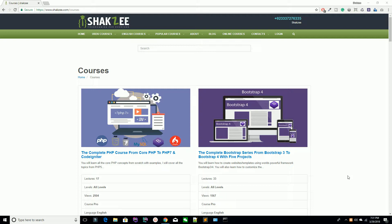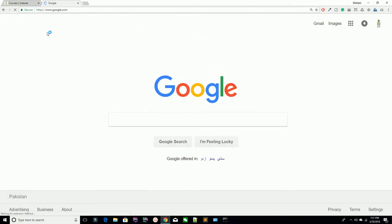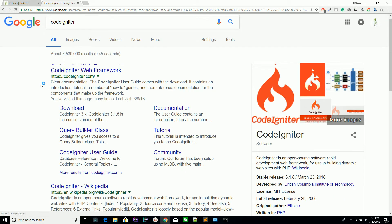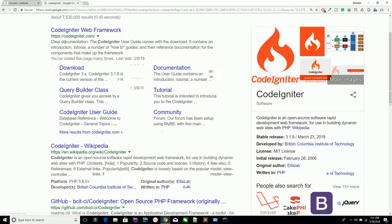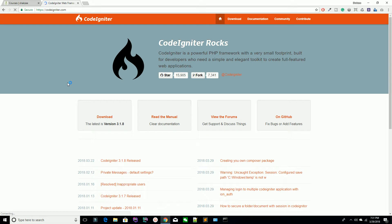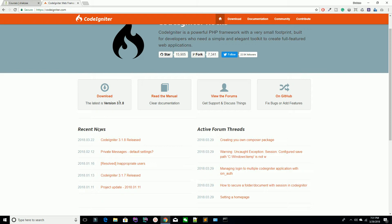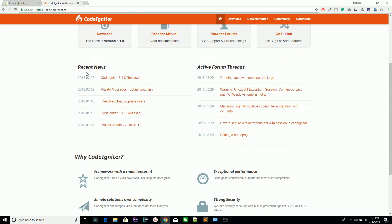Go to Google first of all, type CodeIgniter. You can see the first result is codeigniter.com — this is the official website of CodeIgniter. You can download the CodeIgniter setup from there. While I am recording this lecture, 3.1.8 is the current version of CodeIgniter.